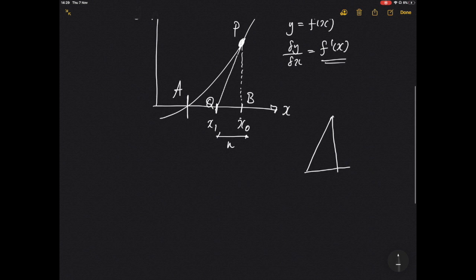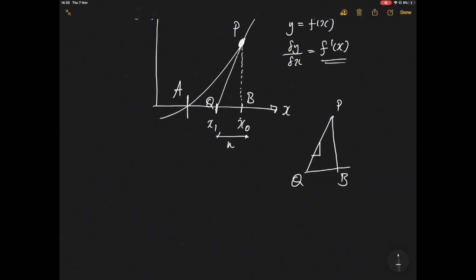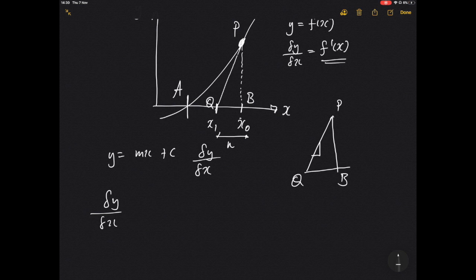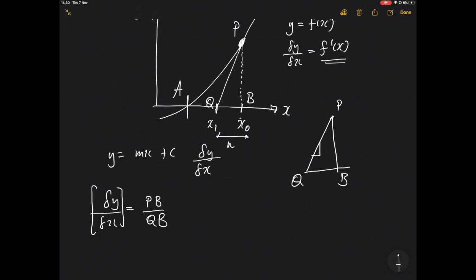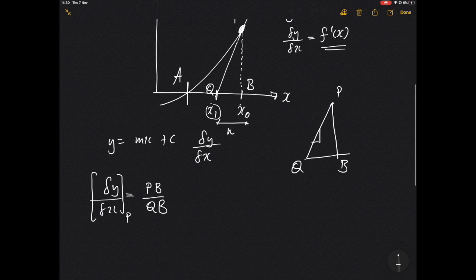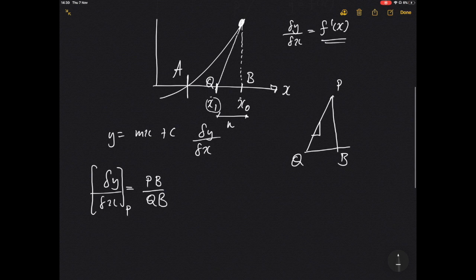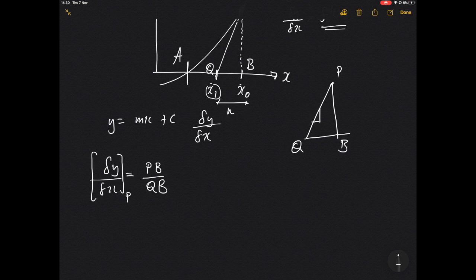We now have this triangle with points P, B, and Q. If we want to work out the change in y over change in x to help us find Q, from y equals mx plus c we know that's the change in y over change in x, which equals PB over QB. This is evaluated at our chosen point, so we can define where x1 is using these differences from our triangle geometry.